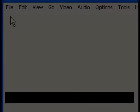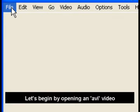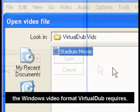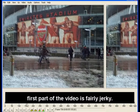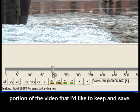Let's begin by opening an AVI video, the Windows video format Virtual Dub requires. You'll notice that until I steady the camera, the first part of the video is fairly jerky. I'm going to use the slider to determine the stable portion of the video that I'd like to keep and save.